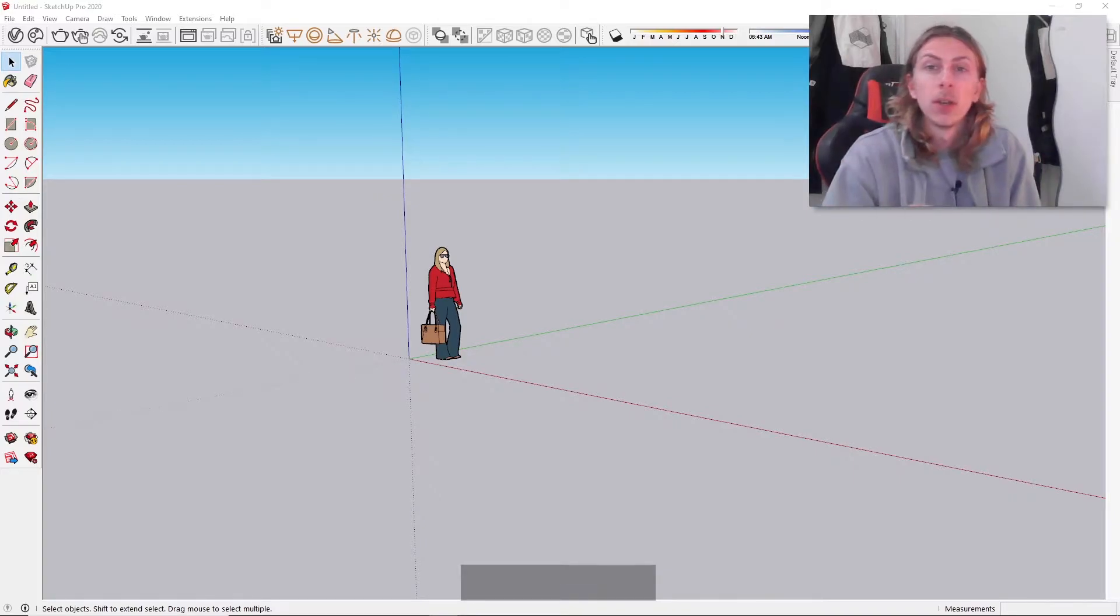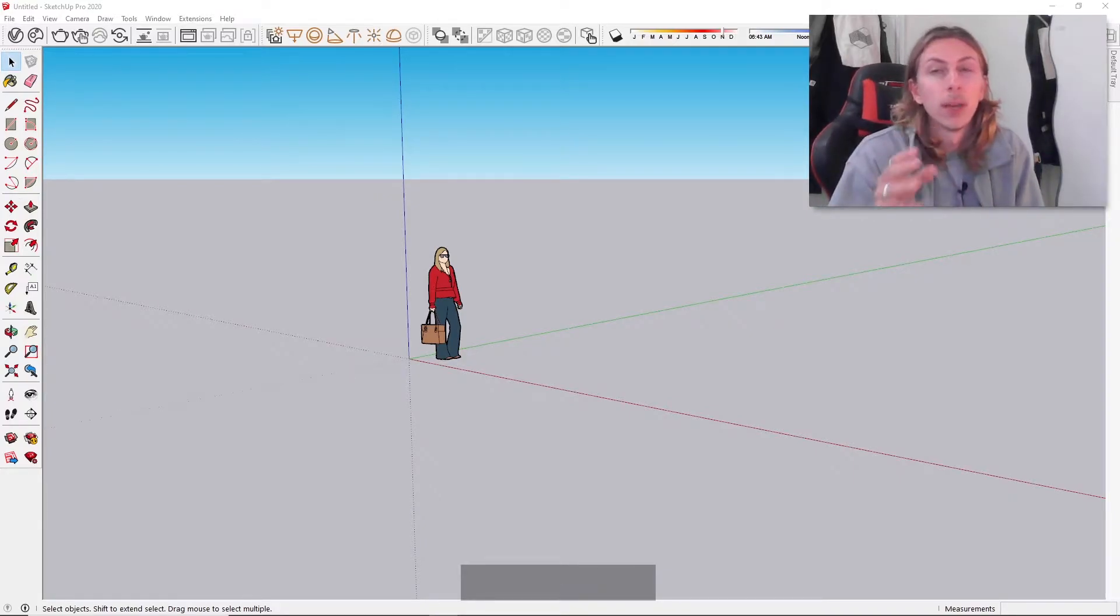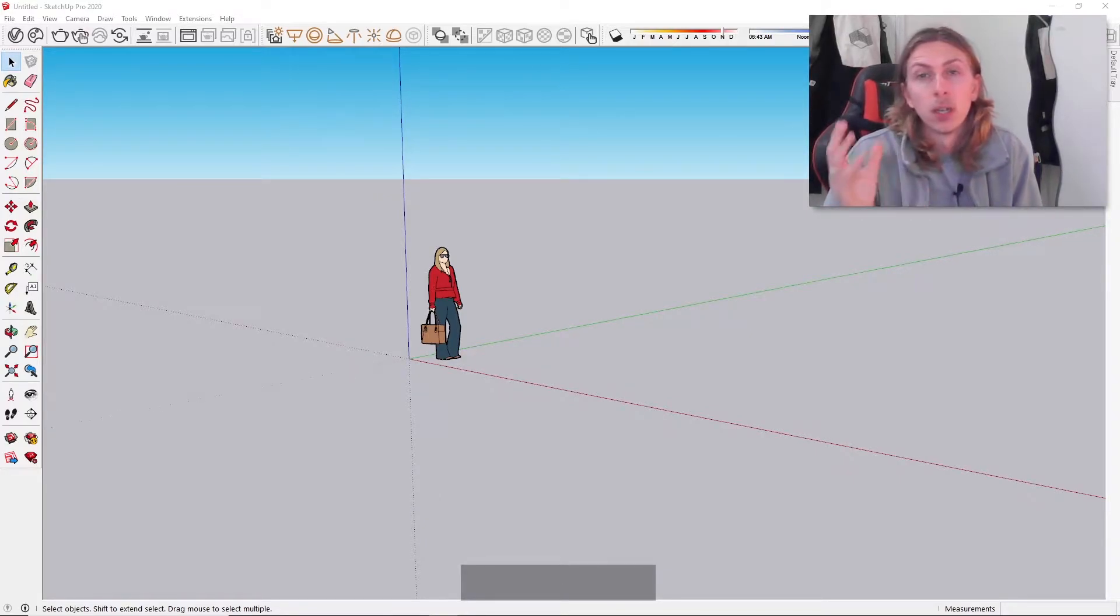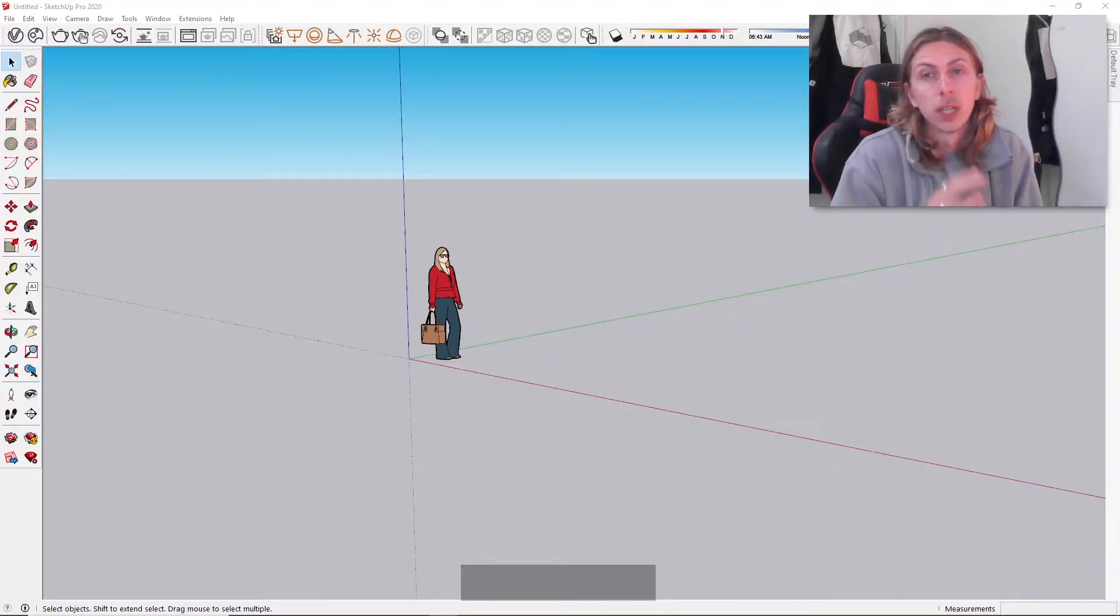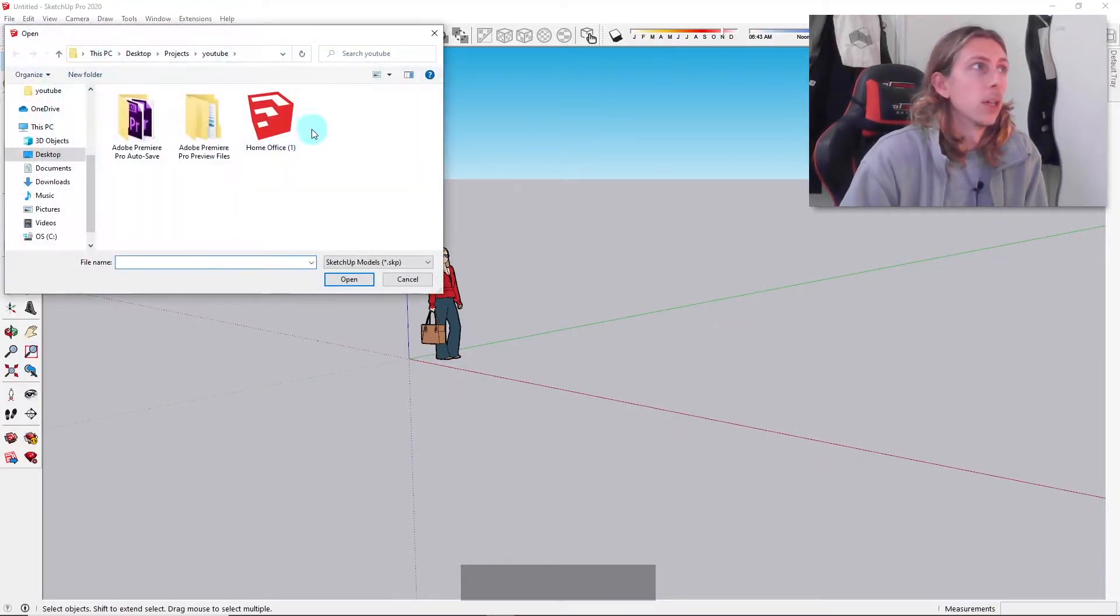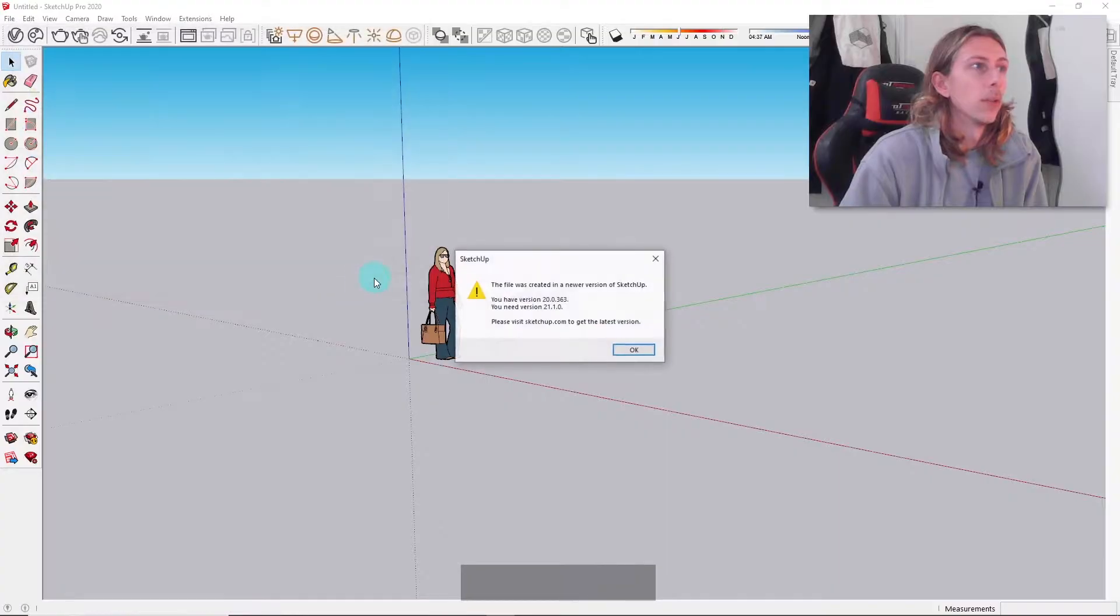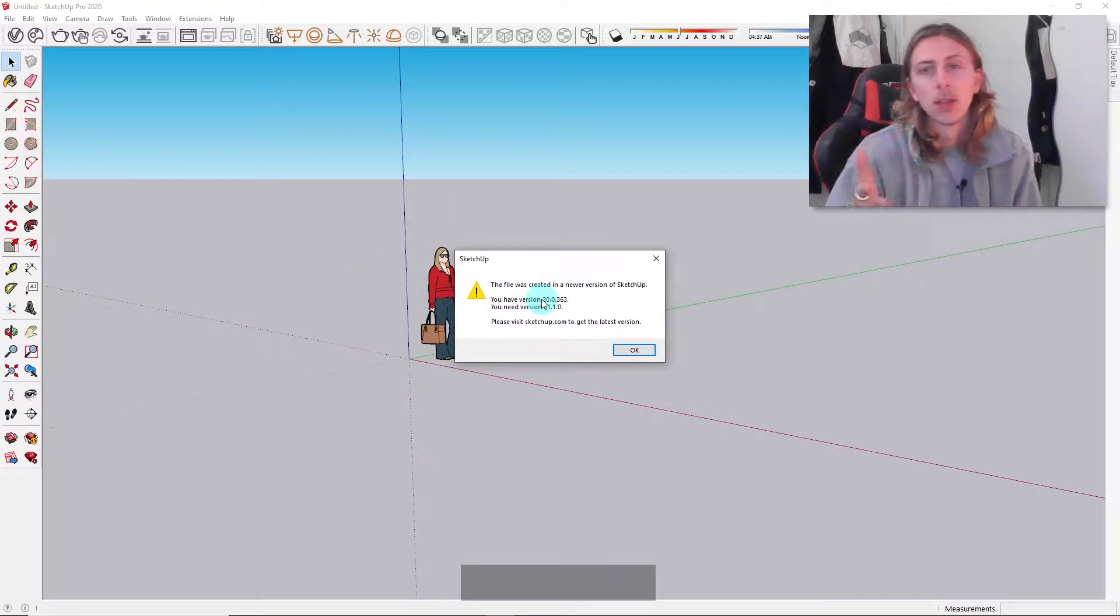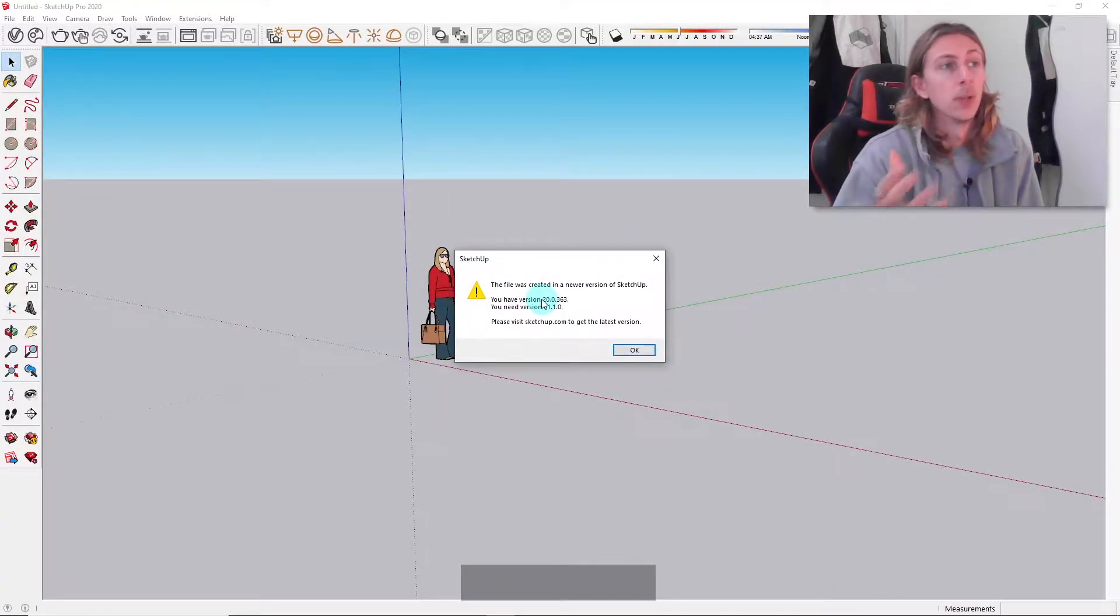Hey guys, today I'm going to show you how you can open up a newer SketchUp model in an older version of SketchUp. The problem you're probably facing at the moment is when you click open, you get this error message and it basically tells you that your model was built in a more recent version than your existing version.